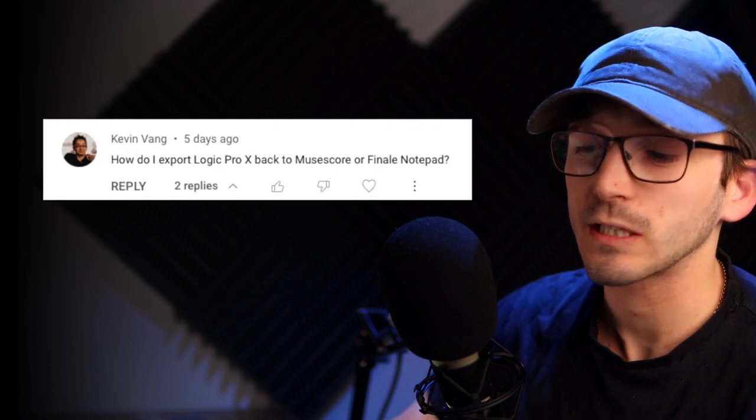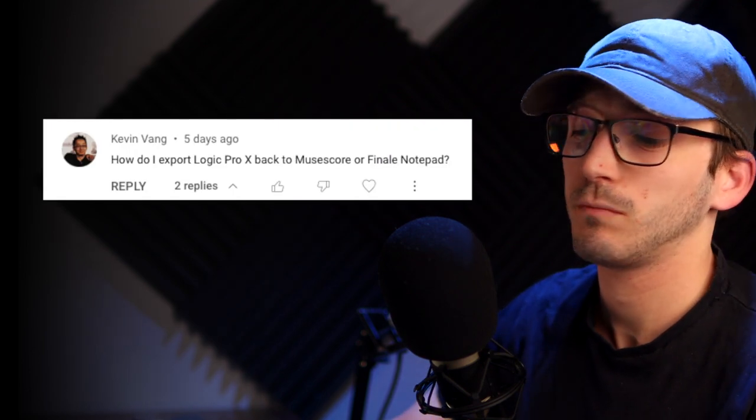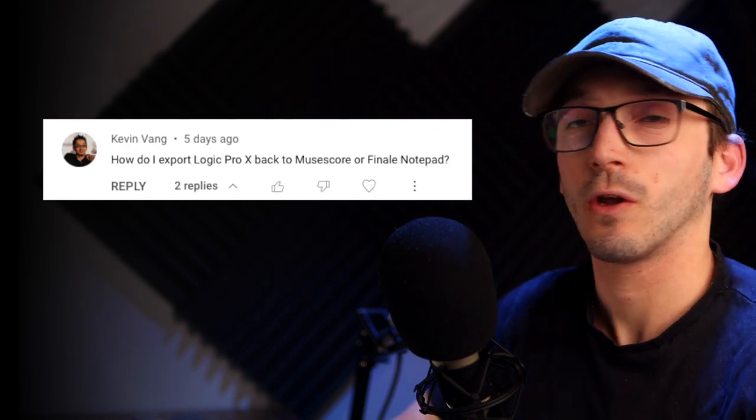Hello, Kevin Vang, I think that's how you pronounce his name, asks how do I export Logic Pro X back to MuseScore or Finale, Notepad, etc.